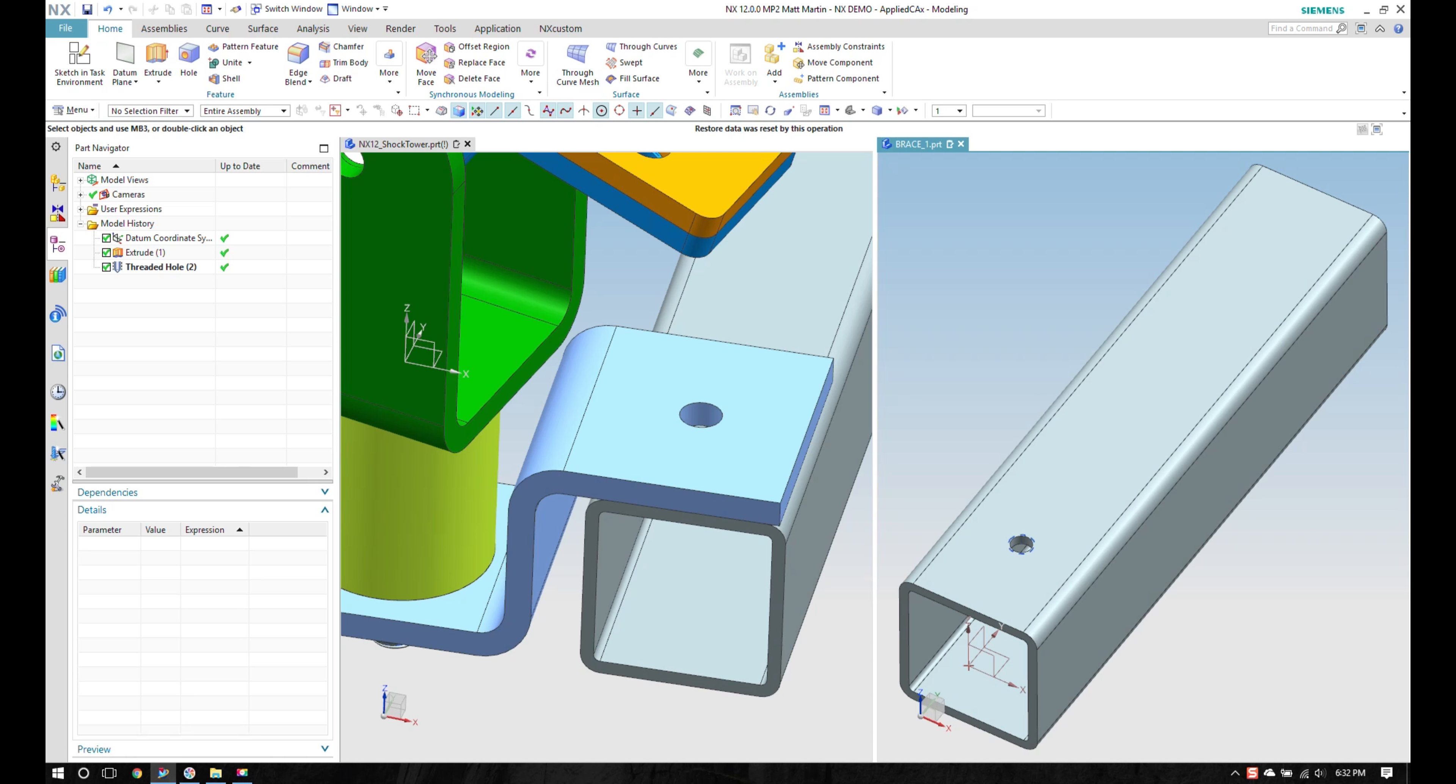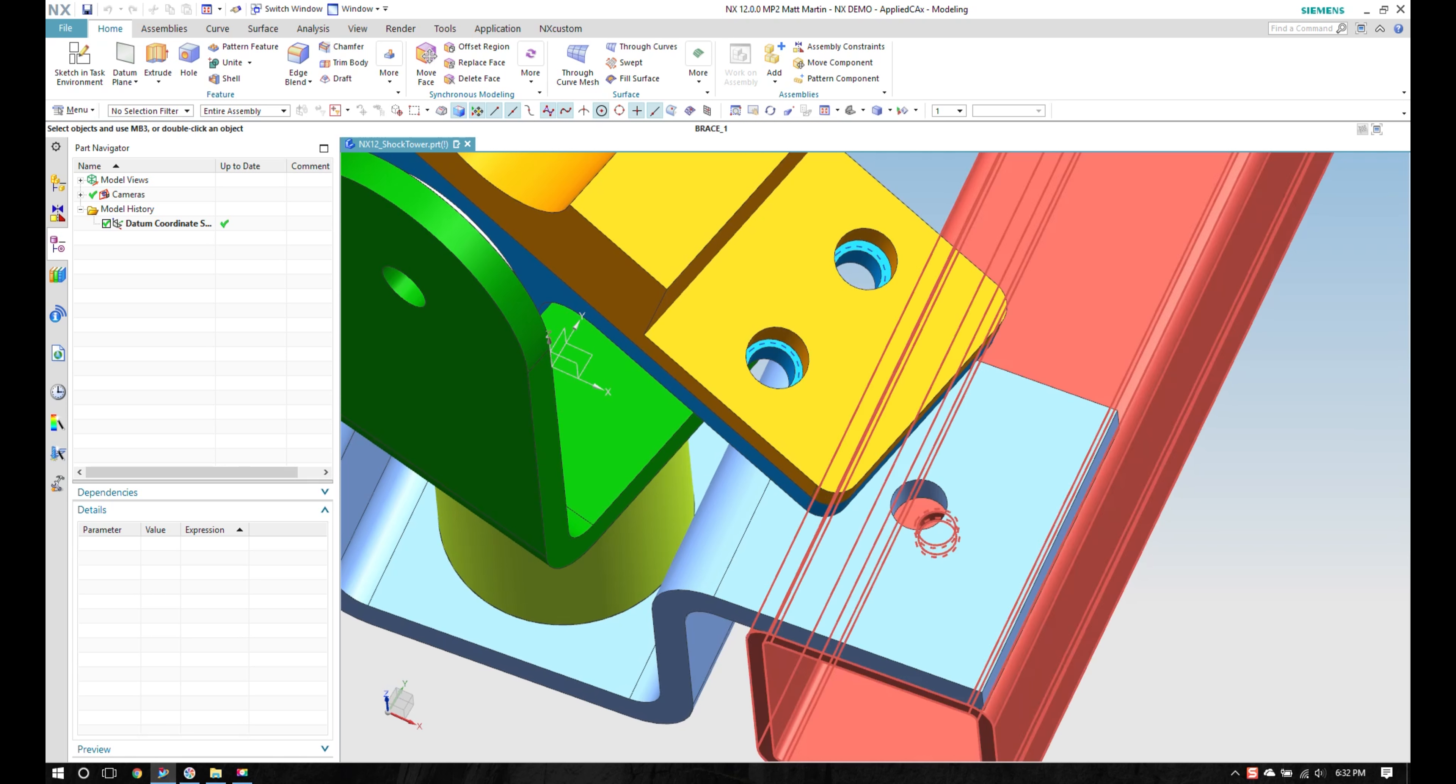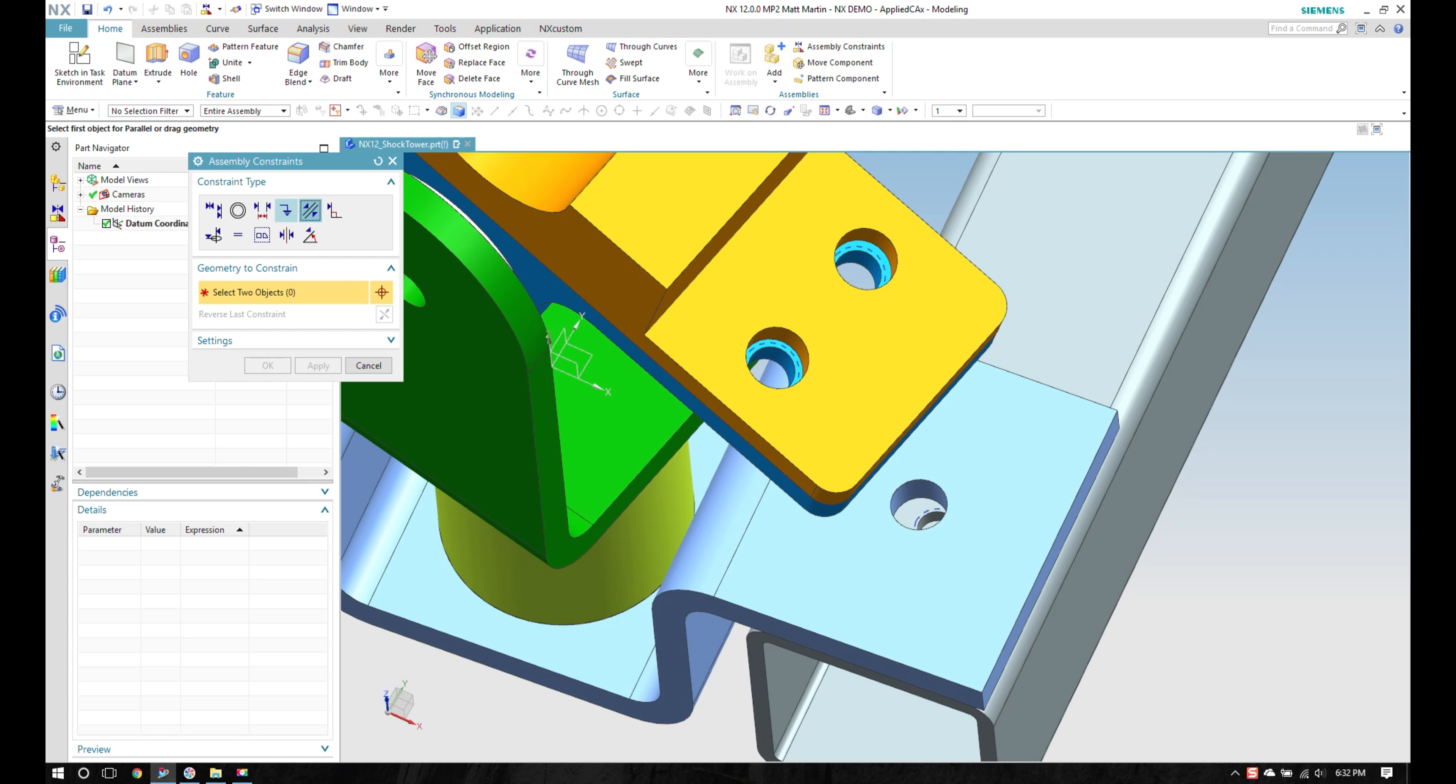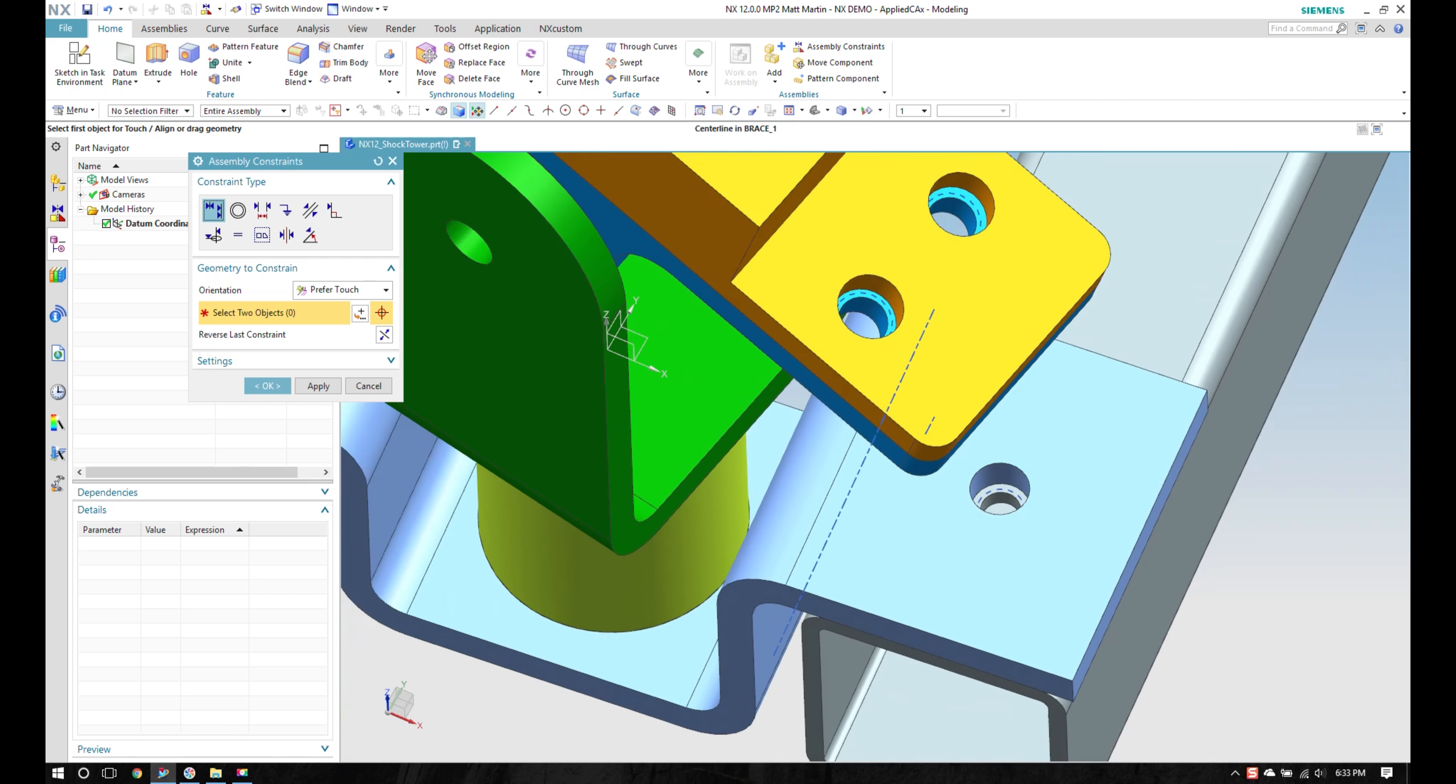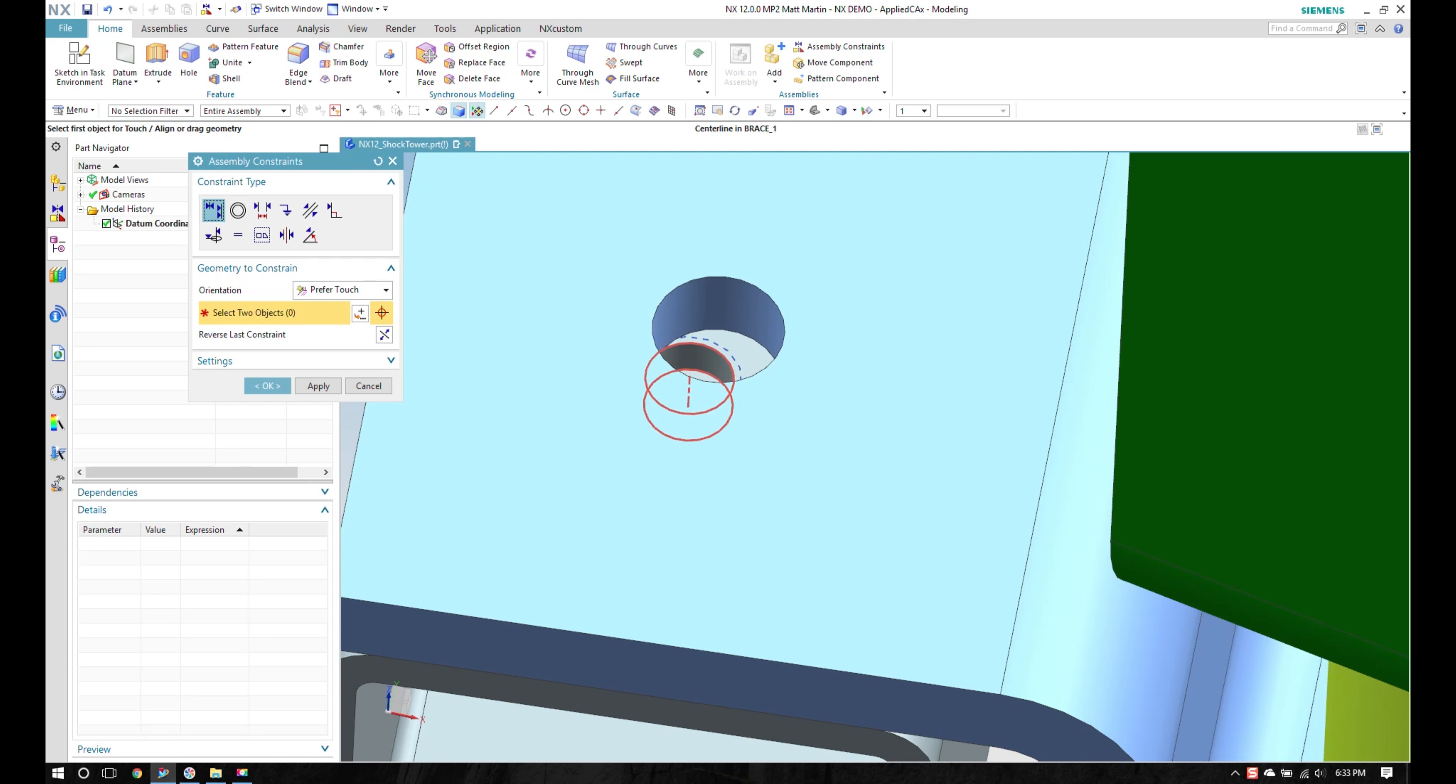And I can go ahead and close this window and come back to my main window and perform assembly constraints. Go ahead and align this. And maybe the other side as well.